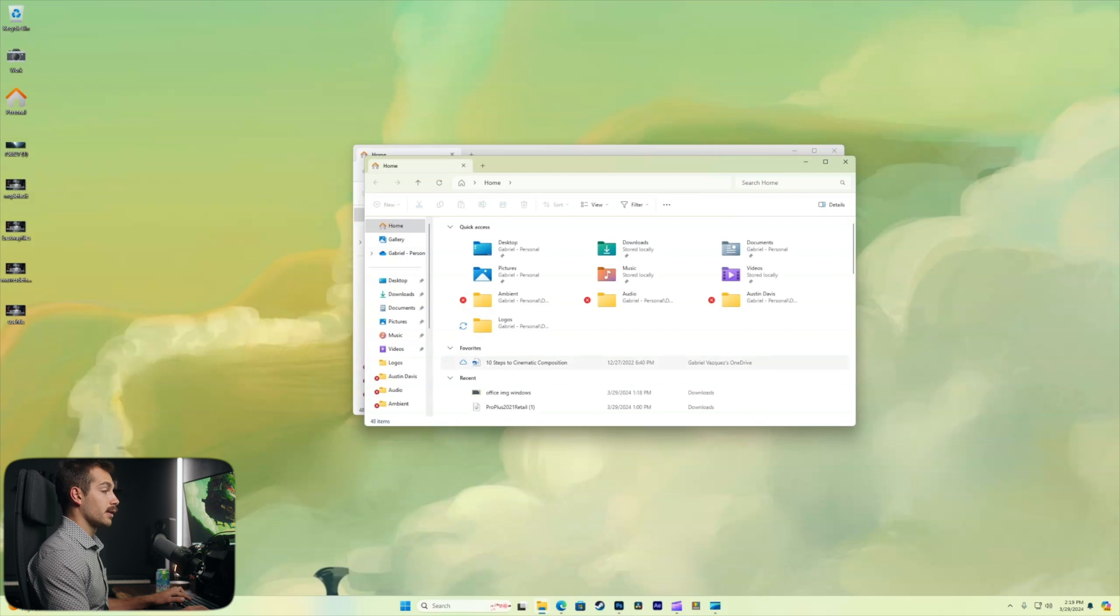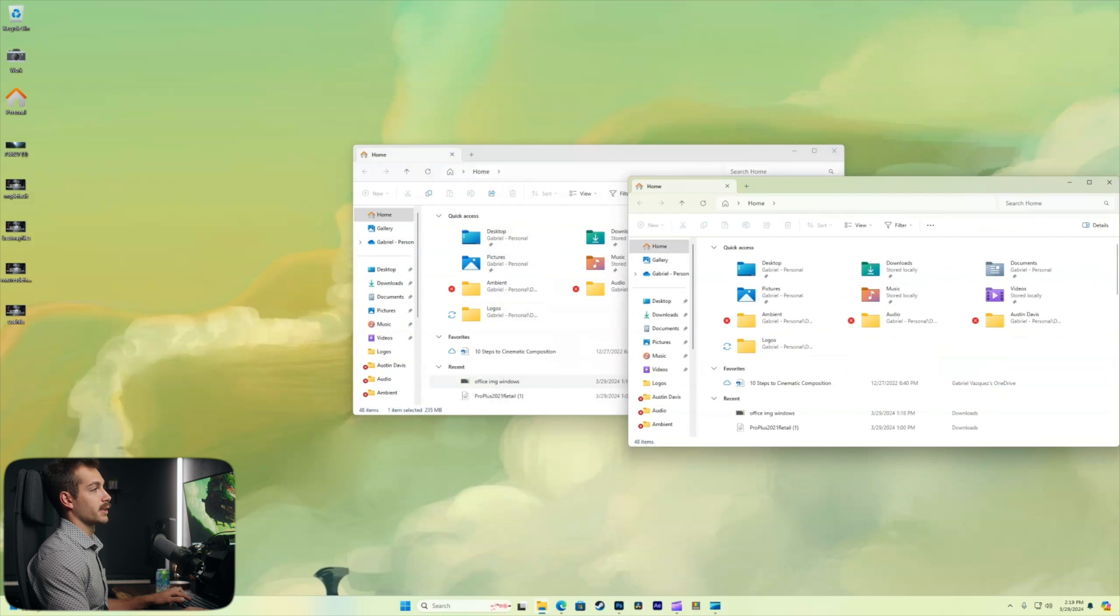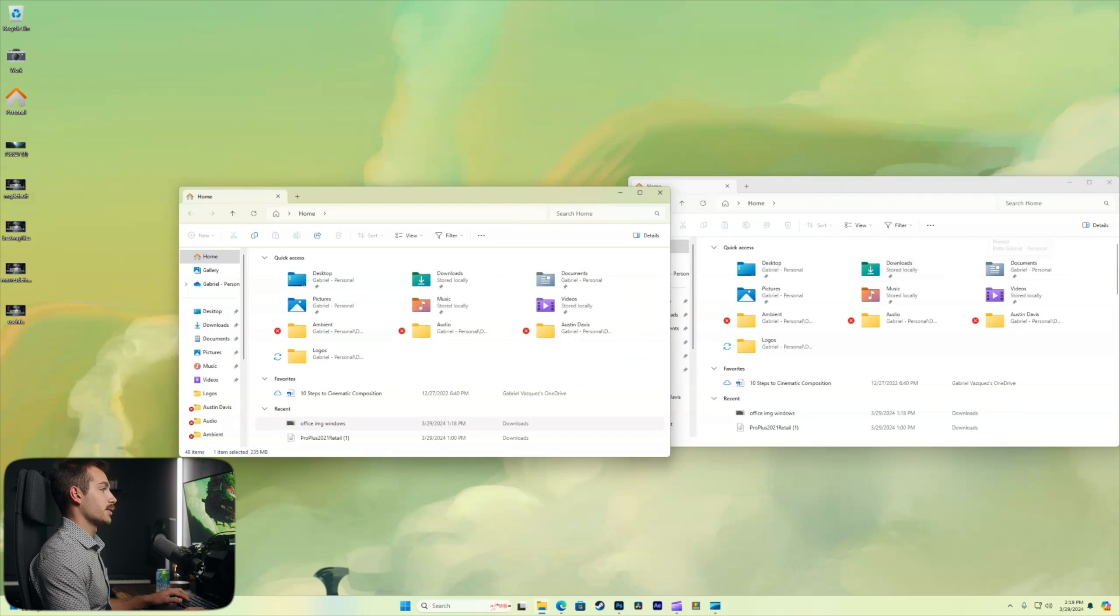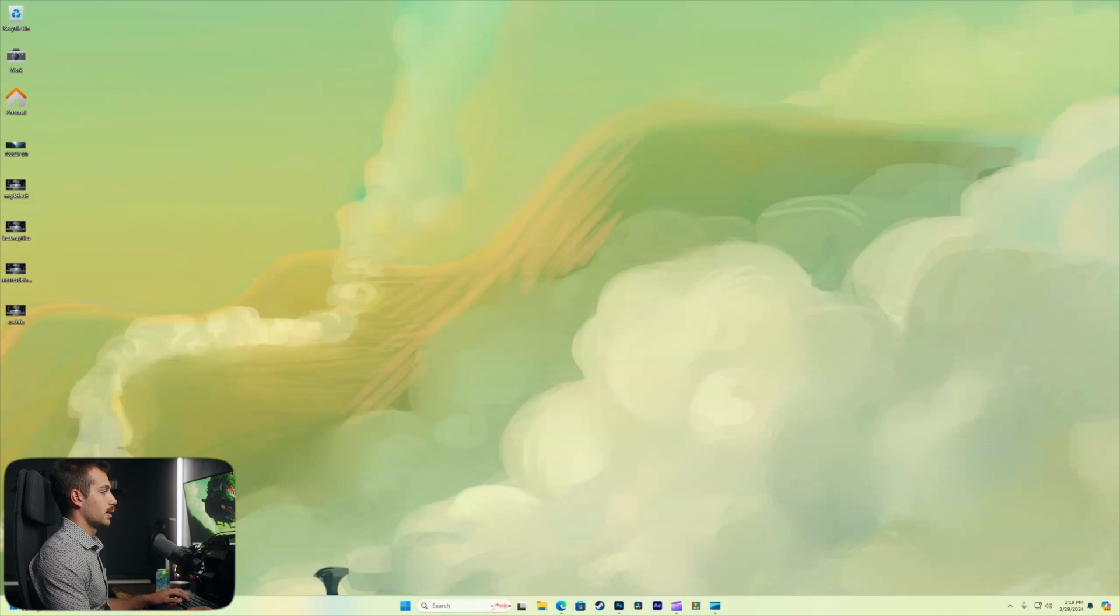Now we can hit it again to open a separate window, which is nice in case you're trying to, for example, drag something from your documents to your downloads.